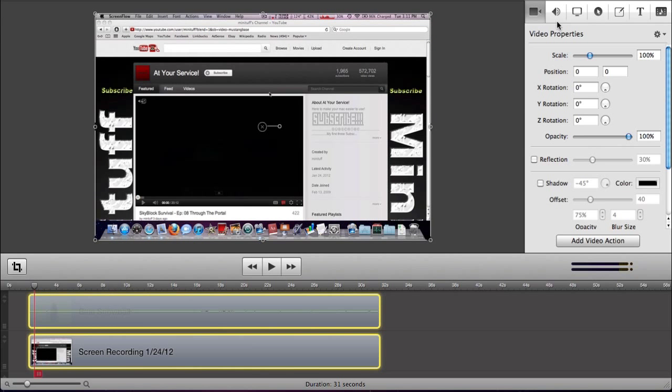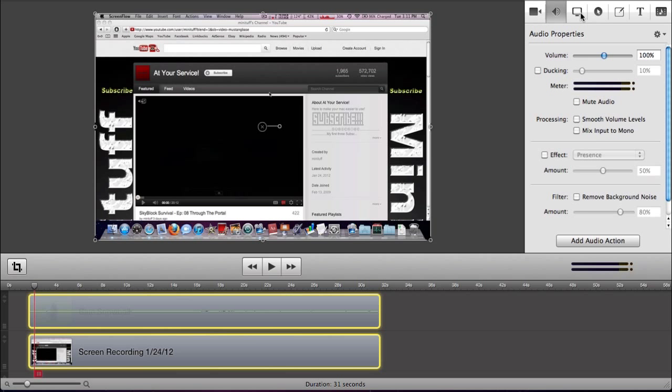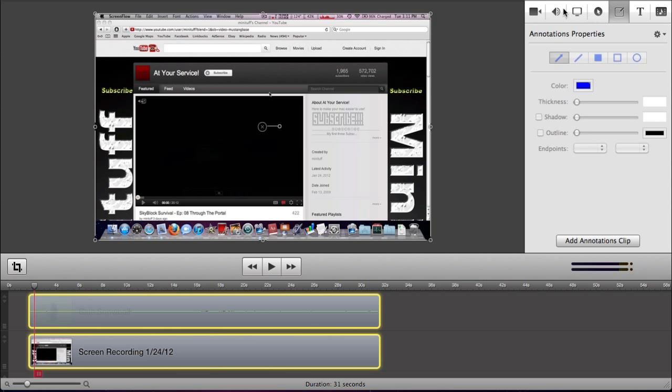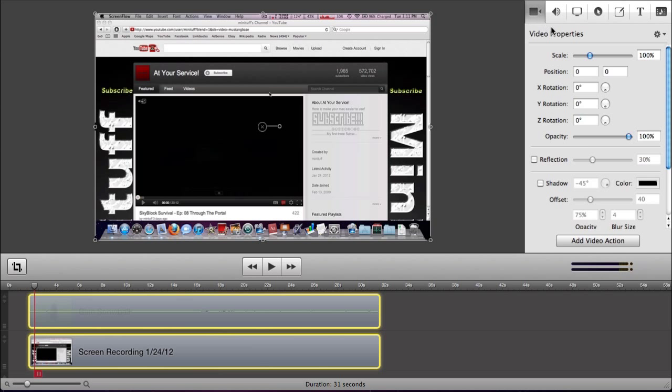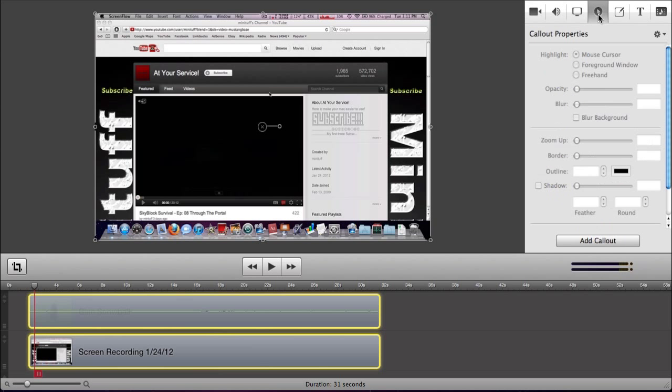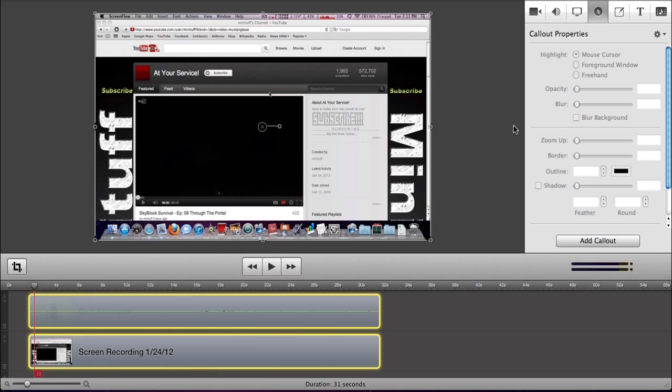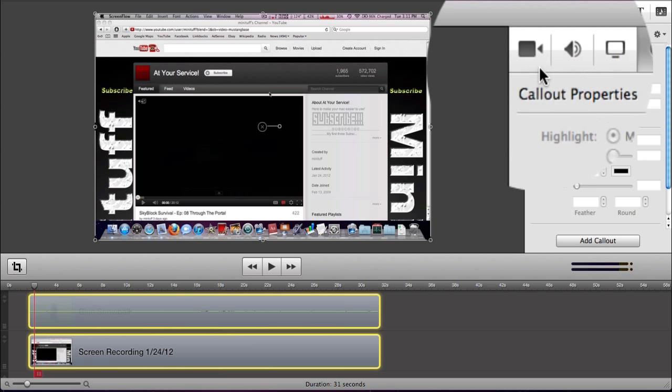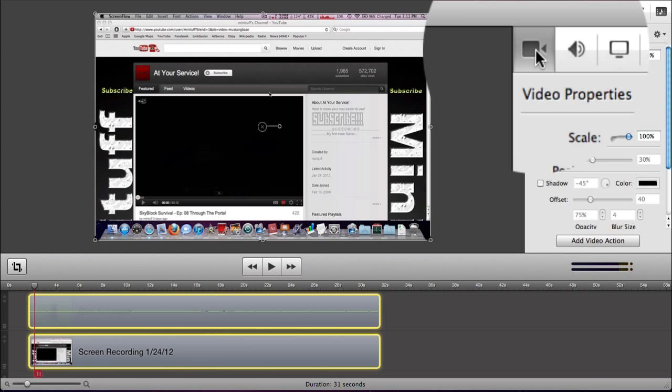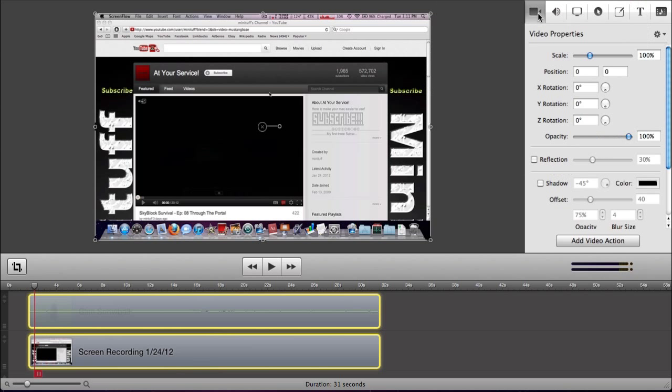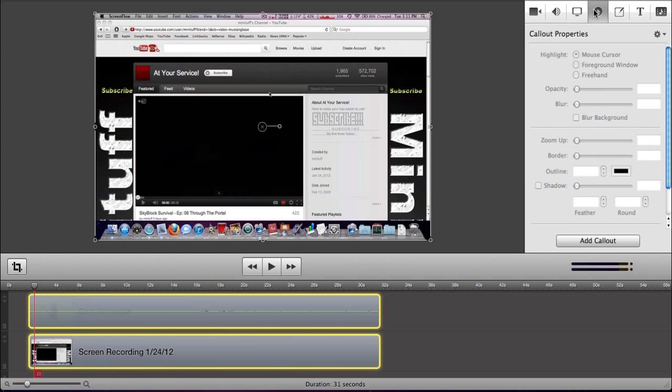If you're on the right side of the screen, you can see all these little tabs here. And we're going to be covering the video properties and callout properties. So we're going to start with callout properties. A callout is when it zooms in on your mouse, like I'll do it right now. I'll click on video properties, there's a callout.